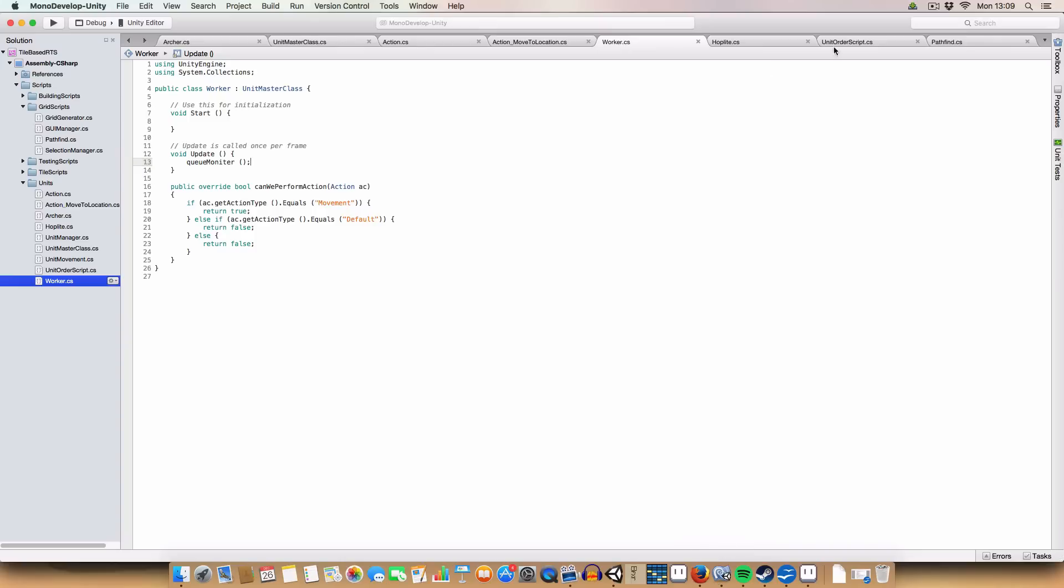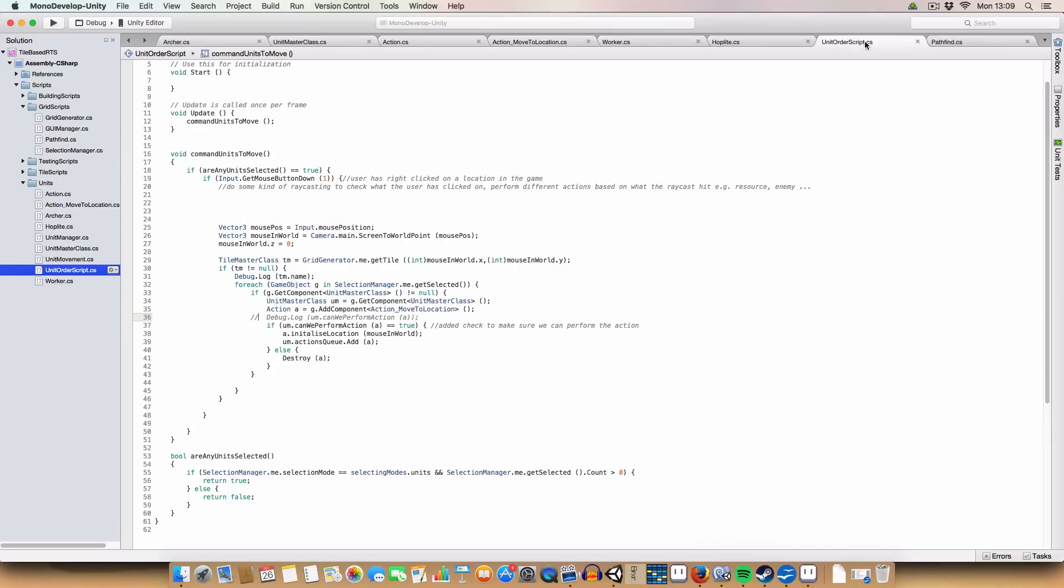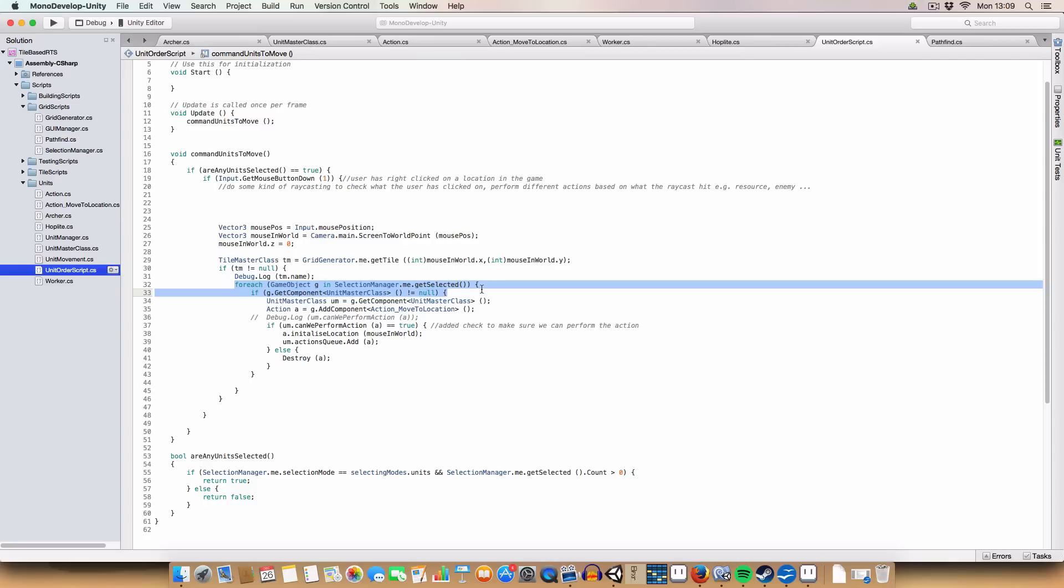Now, these actions, I did a little change to the command unit's move. Basically, what we do, I've reworked it, so this bit's the same, so we get the unit mask class, and then we apply the action.